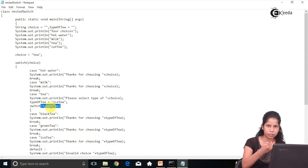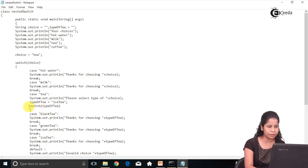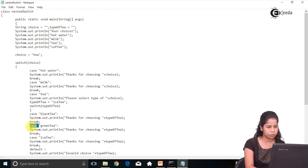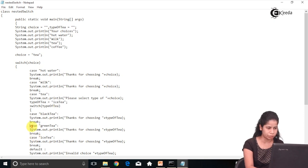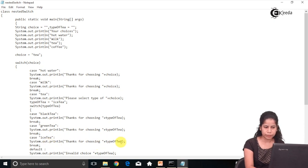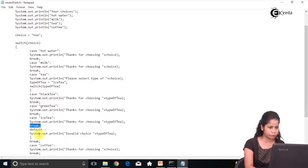So 'typeOfT' is matched against each case in the inner switch. The first inner case is 'black tea' — is my typeOfT matching black tea? My typeOfT is 'ice tea', so no, it will not execute. It goes to the next case, 'green tea' — again no. The next case is 'ice tea', which matches my choice. So it executes: 'thank you for choosing ice tea', and then it breaks out of the inner switch.